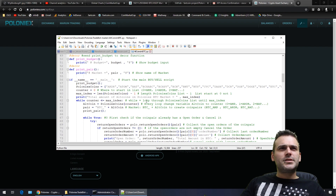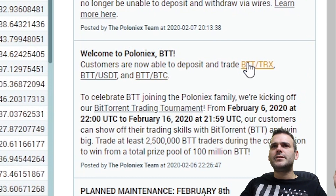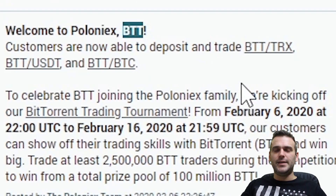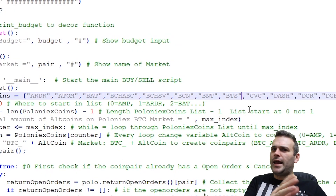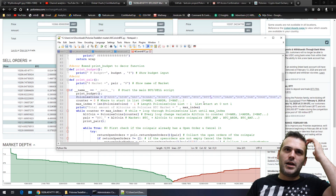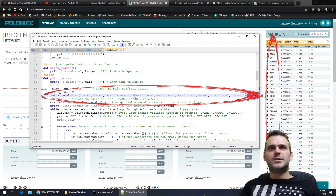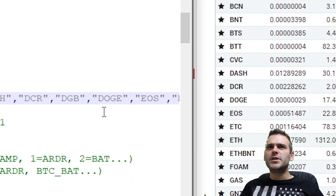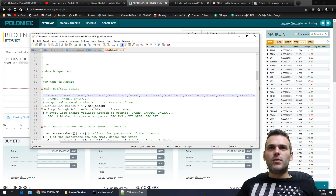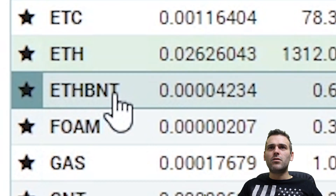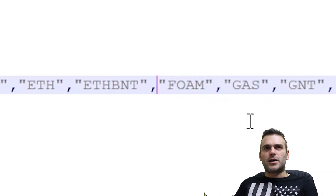Let me check if there are any coins I need to update. Welcome to Poloniex — BTT customers can now deposit and trade BTT, so there's a new coin. It's called BTT — BTT/BTC. Let's add BTT alphabetically. Now let's quickly check the rest of the list: BAT, BCH, BCHSV, DASH, DCR — I think DGB needs to go because Digibyte was deleted. And there's a new coin: ETH/BNT — let's add it.